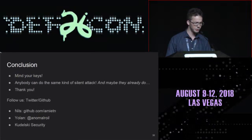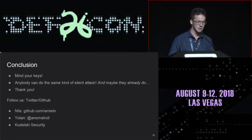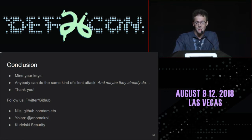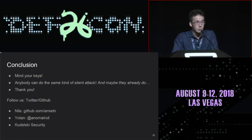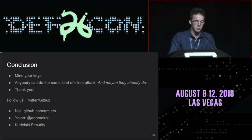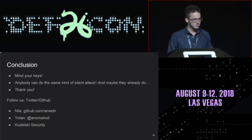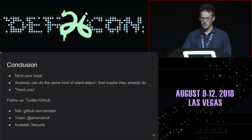In the end, mind your keys, because anybody can do the same kind of silent attacks — and maybe they already do. Thank you for your attention today. If you have questions, we'll be outside, or you can hit us on Twitter. Thank you.